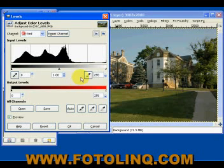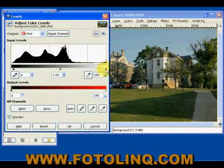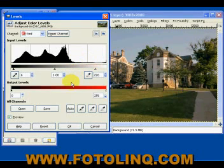If you notice on this histogram, there's an area on the left which represents the darkest of the darks — the reddest of the reds — that isn't really being utilized. So we're going to bring that over just a hair. Then we're going to bring the highlight slider over a little bit as well, because there's some information there that's being captured.